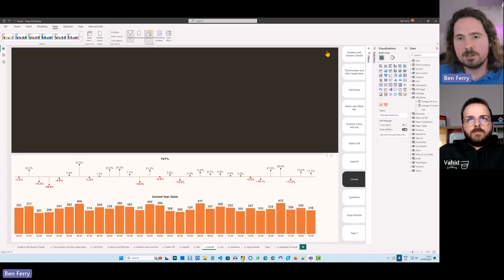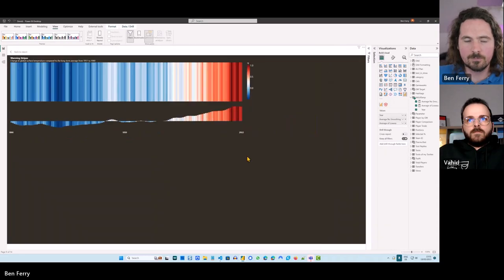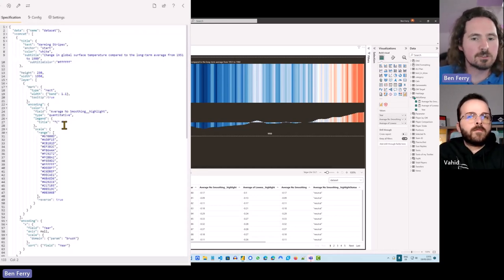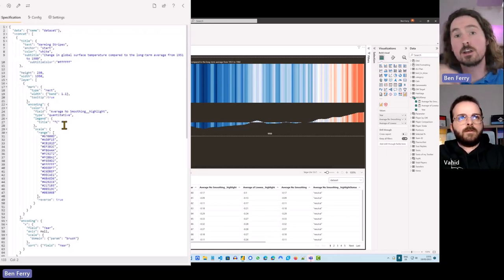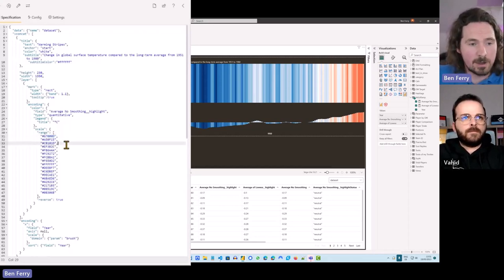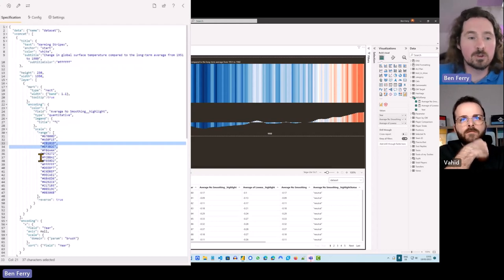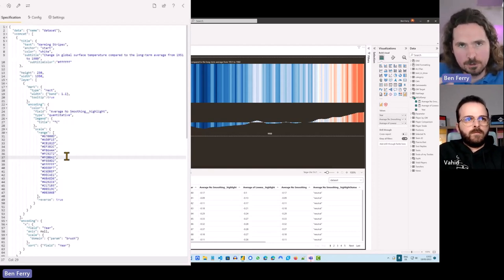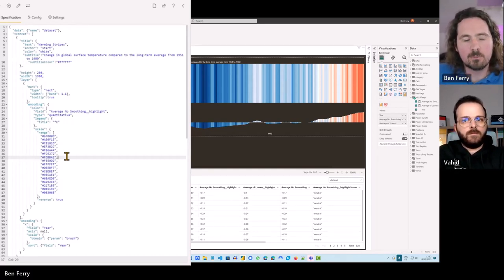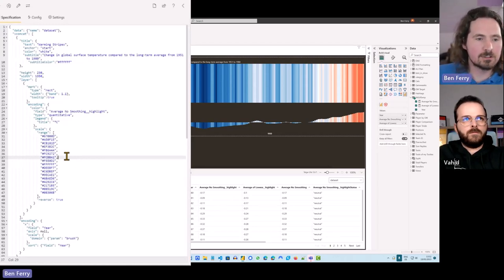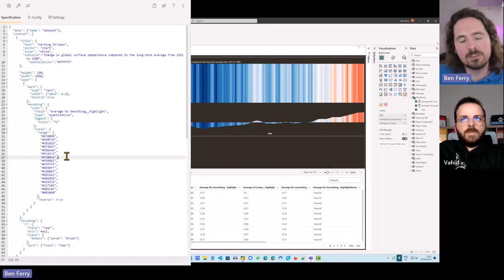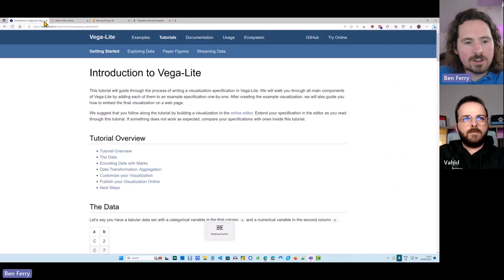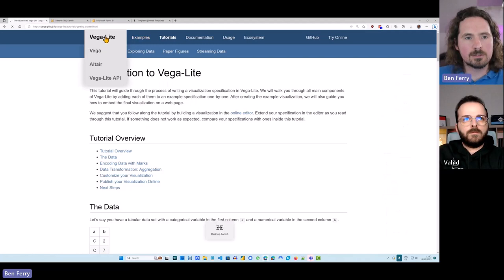The barrier to learning Vega-Lite is of course learning what each individual element does, but this is why I say start with something really simple and basic like a bar chart and change the elements of it. If we go back to the Vega-Lite examples, as you get more advanced you can click up to different visualizations and see what exists in them, then change them bit by bit.